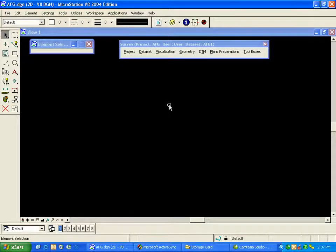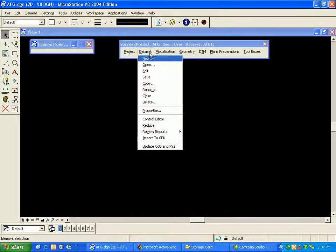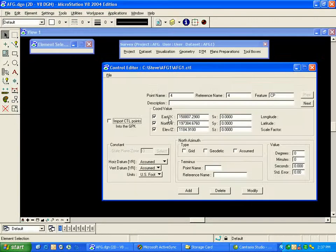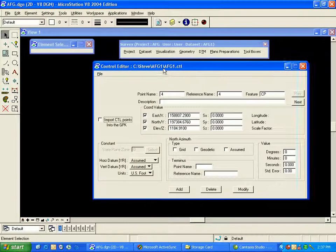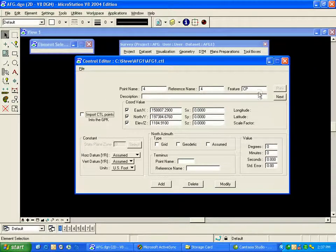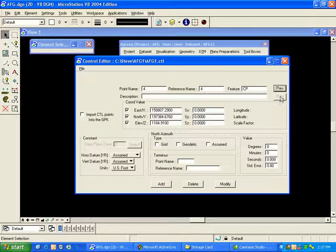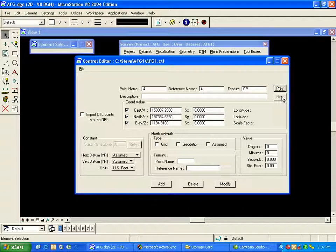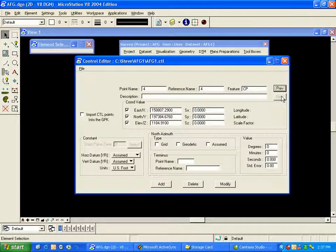As a check, we'll take a look at that control file by going to Dataset, Control Editor, and there I can verify that I do indeed have control points, just two in this case, three and four, in what we call our CTL or control file.